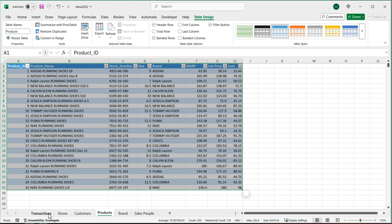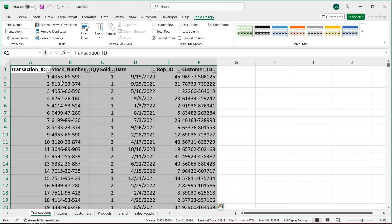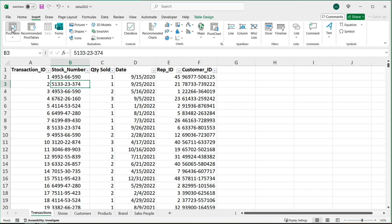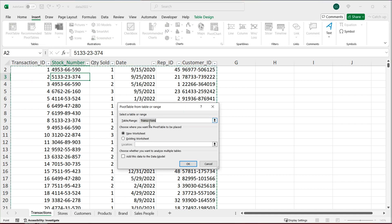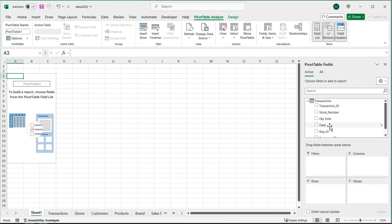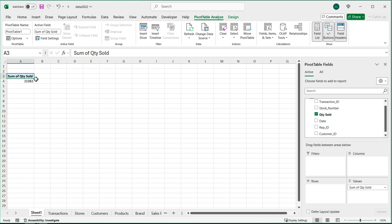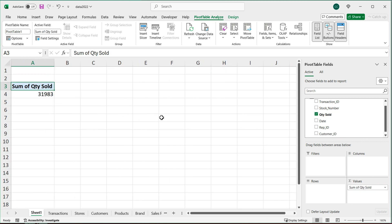Now I'll go to transactions, click on the first table, go to Insert, and click Pivot Table. It's going to pick up on that transactions table. I'll click on 'Add this data to the Data Model' and hit OK. Now it shows me the transactions table with all its columns. For example, if I take 'Quantity Sold' and drag it to Values, it gives me the total quantity sold from that particular table.